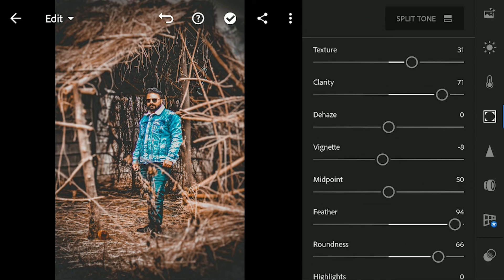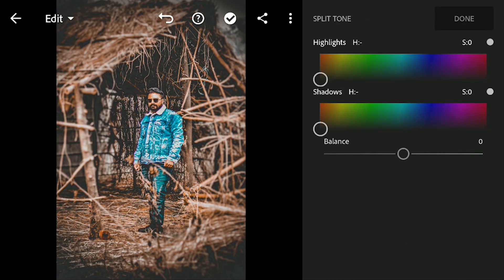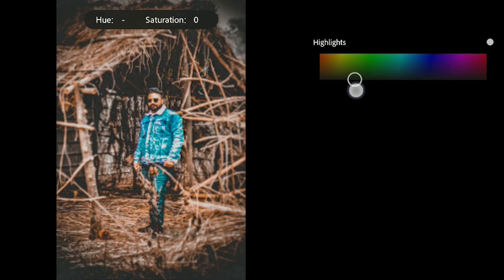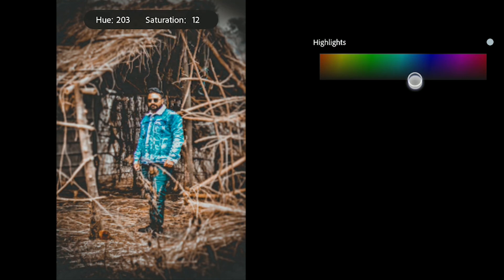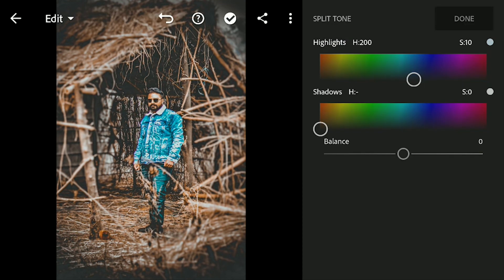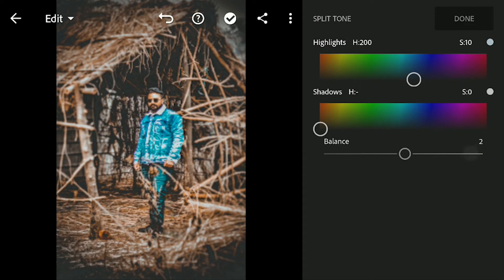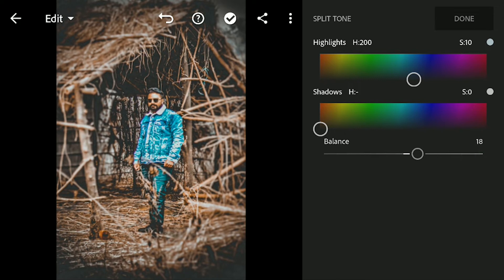Let's go to split toning and set the hue value to 200 and saturation to 10 for the highlights. I'm not going to play with the shadows here, but let's just increase the balance to 18 and let's click on done.